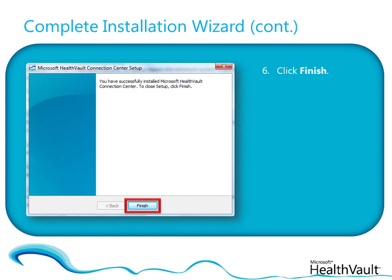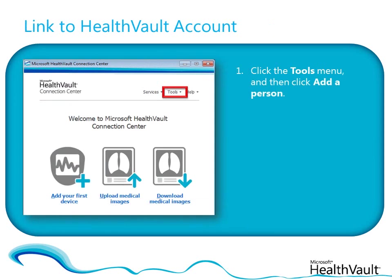By default, Connection Centre starts automatically each time you turn on your computer, and you can also open it from the Start menu. If this is the first time you've used Connection Centre, you need to link it to your HealthVault account before you can upload data.